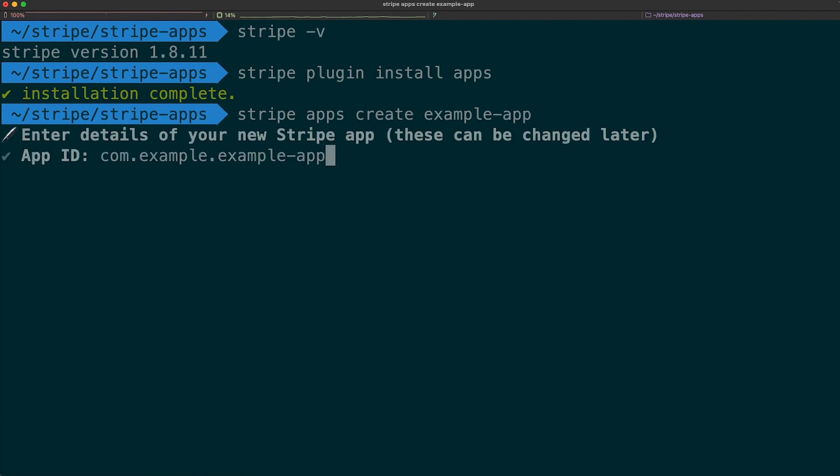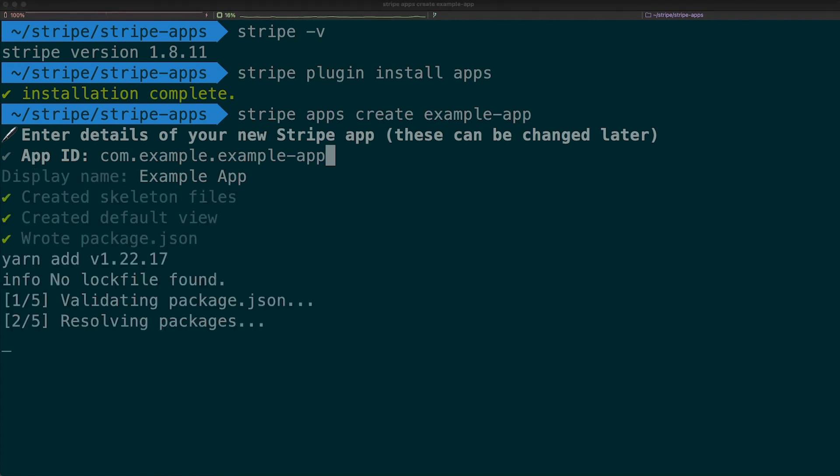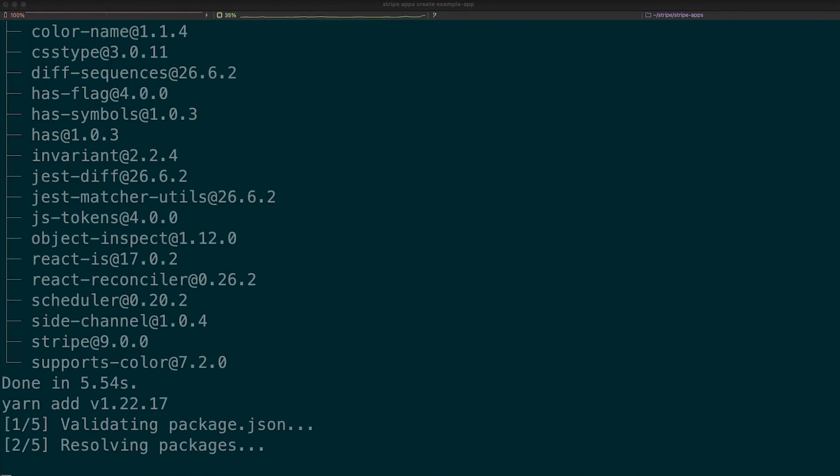We'll be prompted to enter an app ID, which is a unique namespace for our app. Let's stick with the default for now. We can always change this later. Then we enter a display name. We'll also stick with the default since we can change this later.